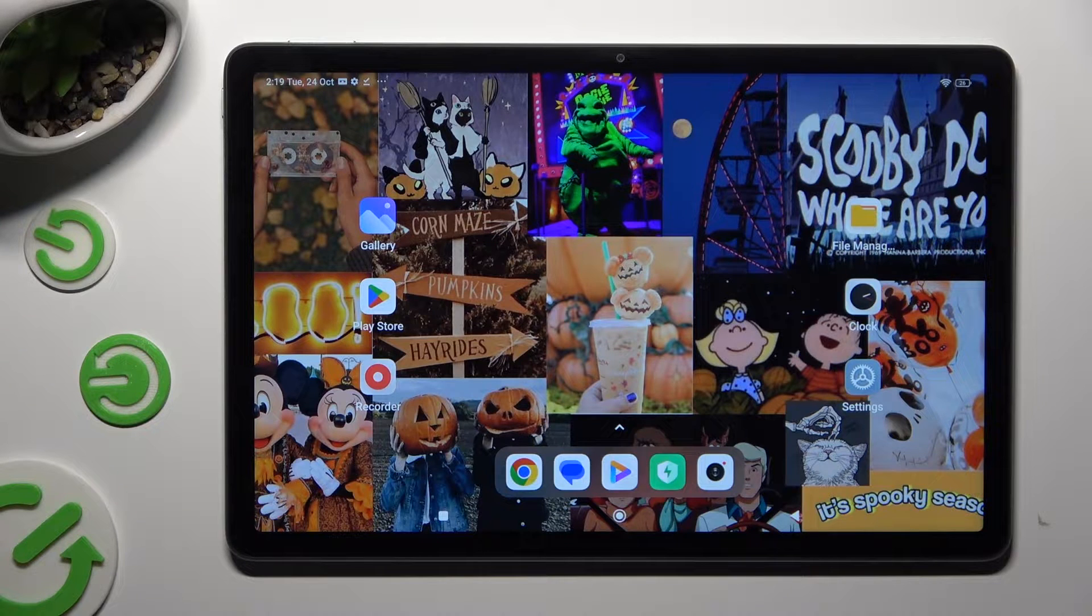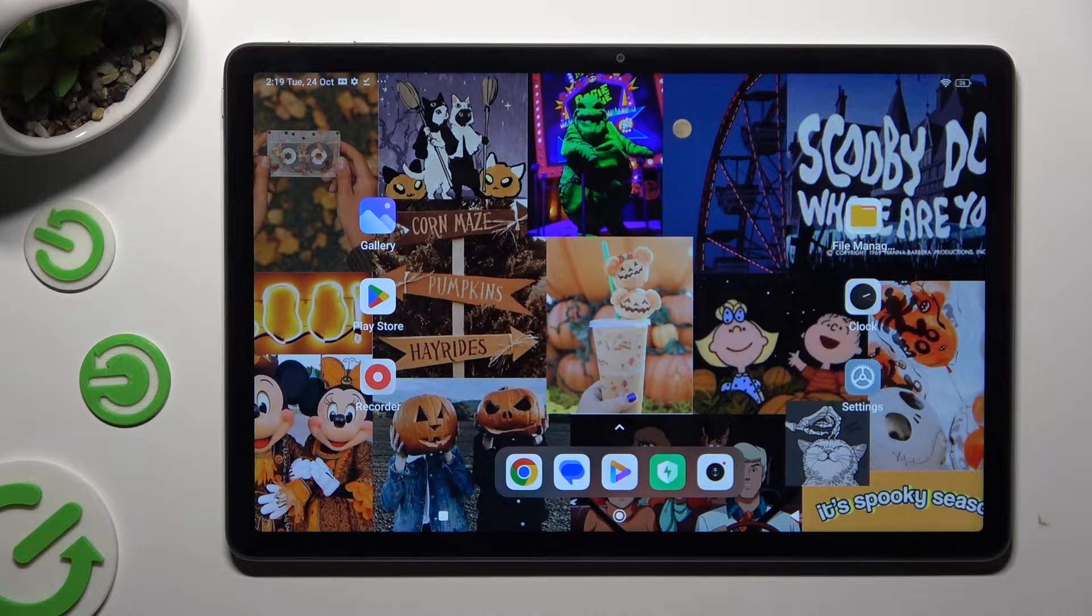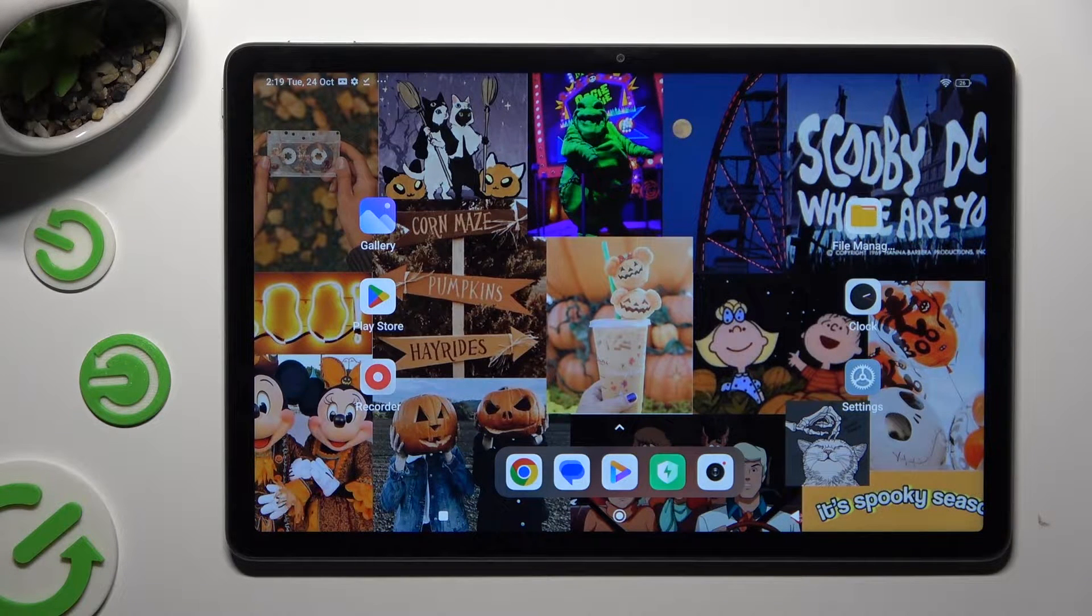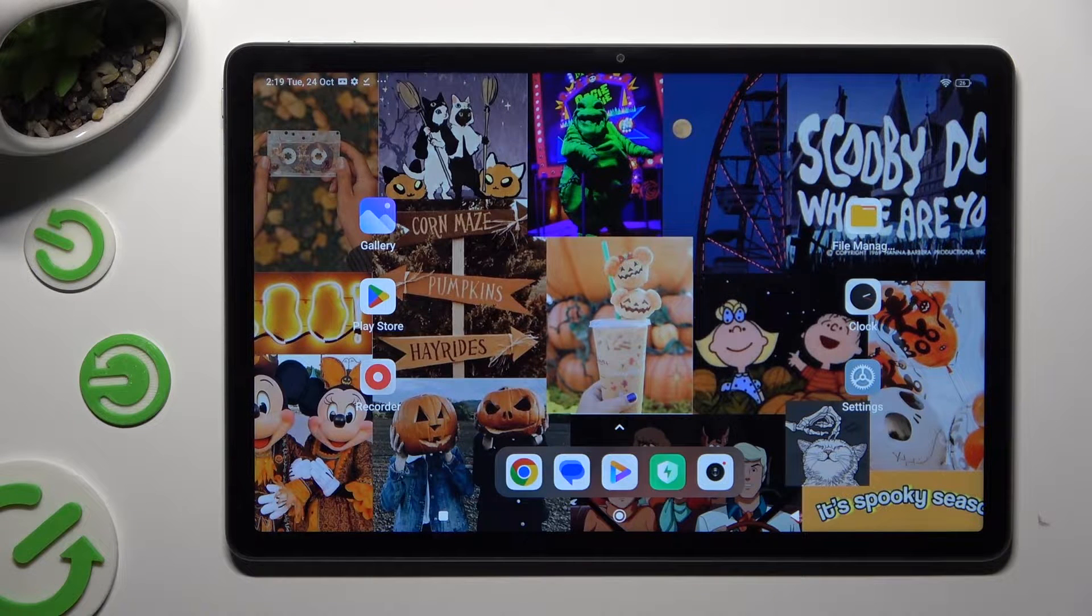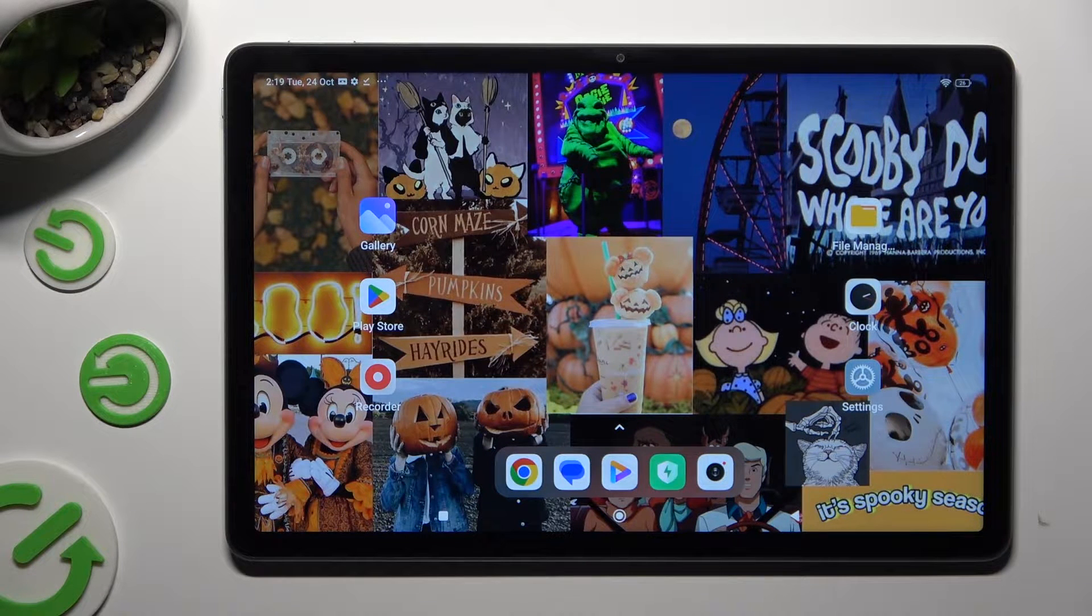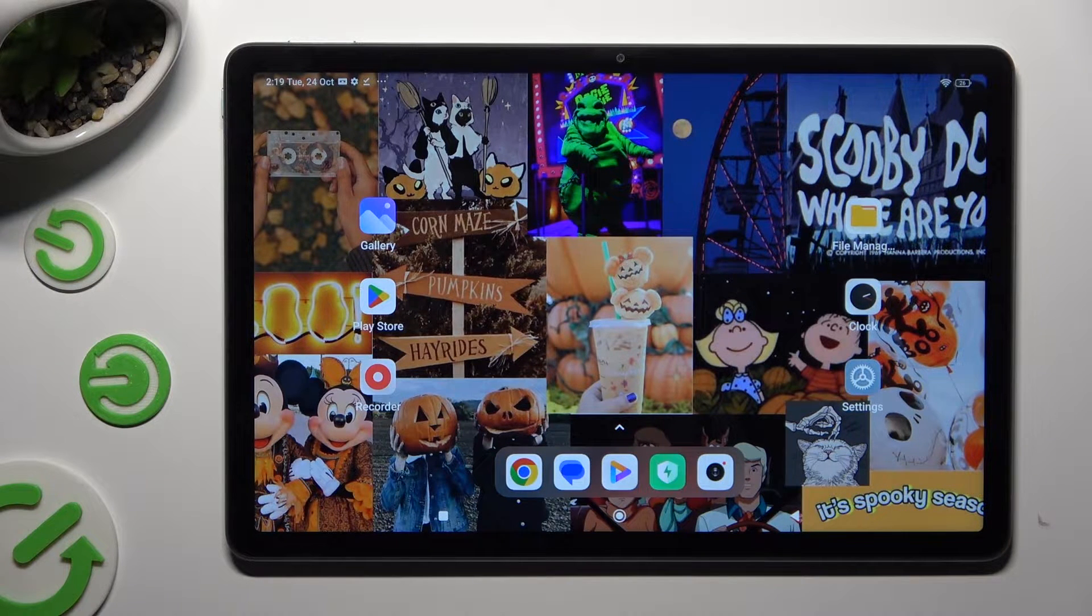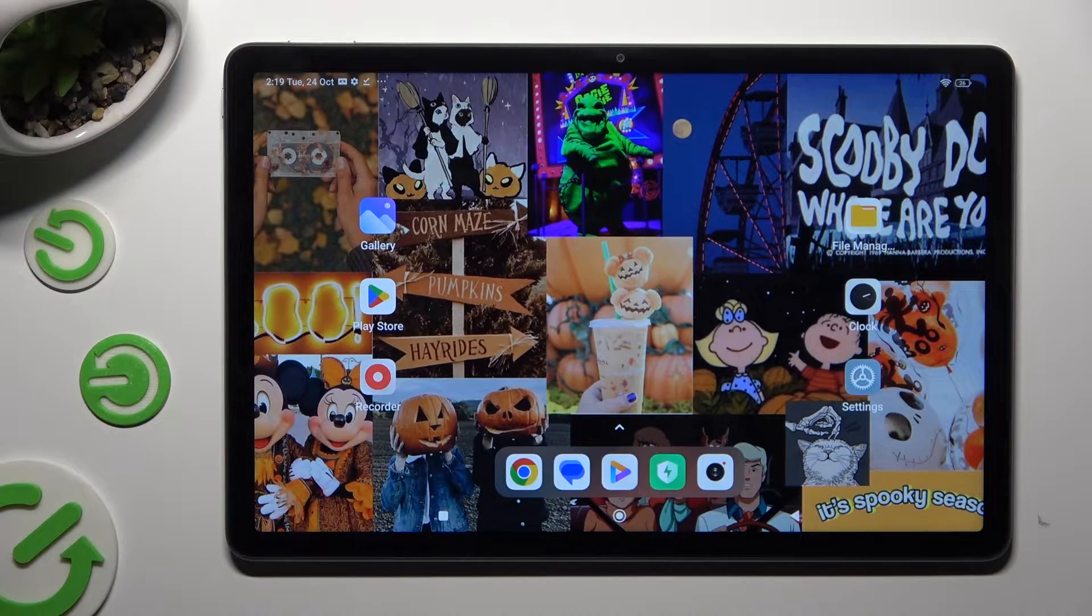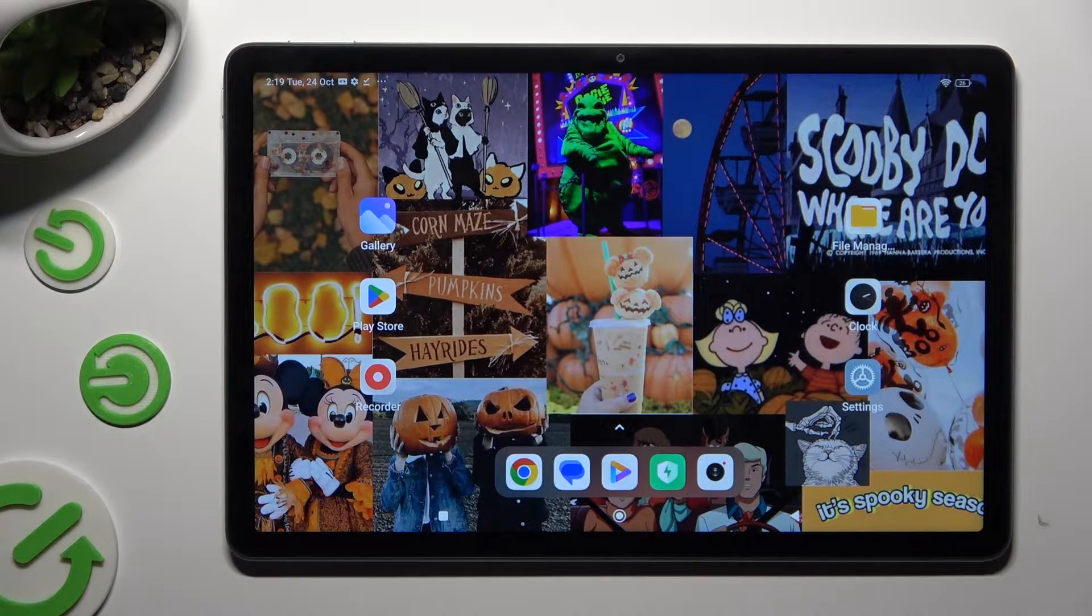Hi, in front of me is Redmi Pad SE and today I would like to show you how you can switch on or off automatic screen rotation.